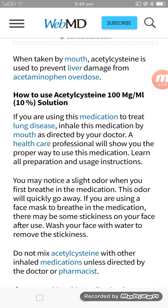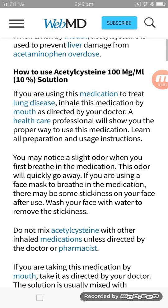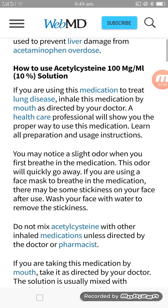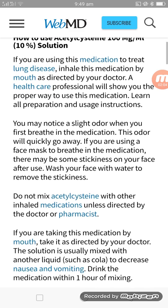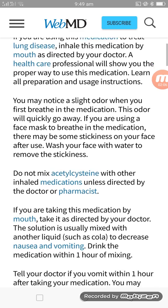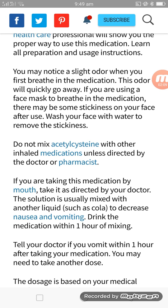You may notice a smell when you first breathe in the medication; this odor will quickly go away. If you are using a face mask to inhale the medication, there may be some stickiness on your face after use. Wash your face with water to remove the stickiness. Do not mix acetylcysteine with other inhaled medications unless directed by your doctor or pharmacist.